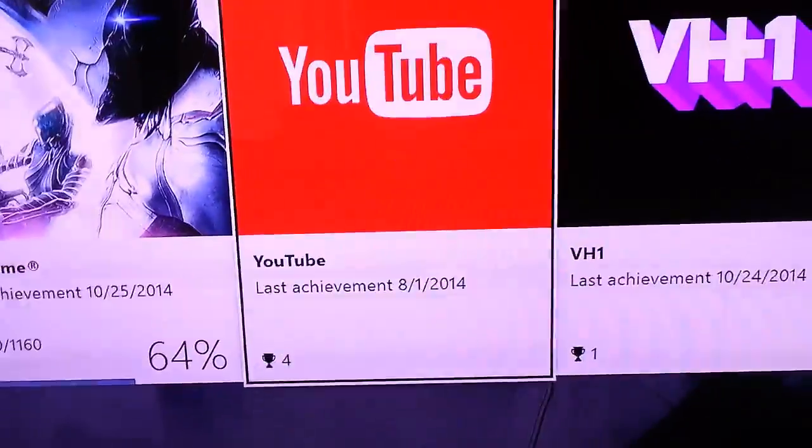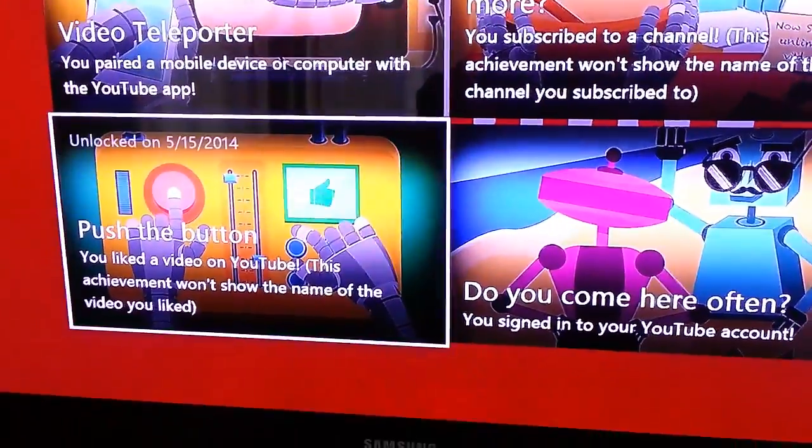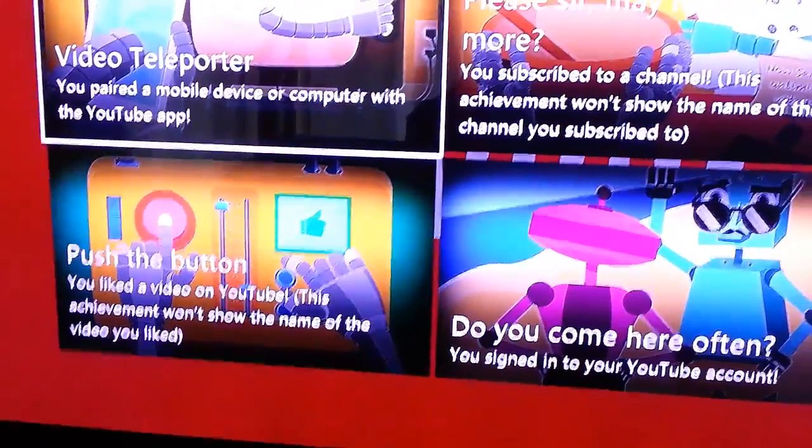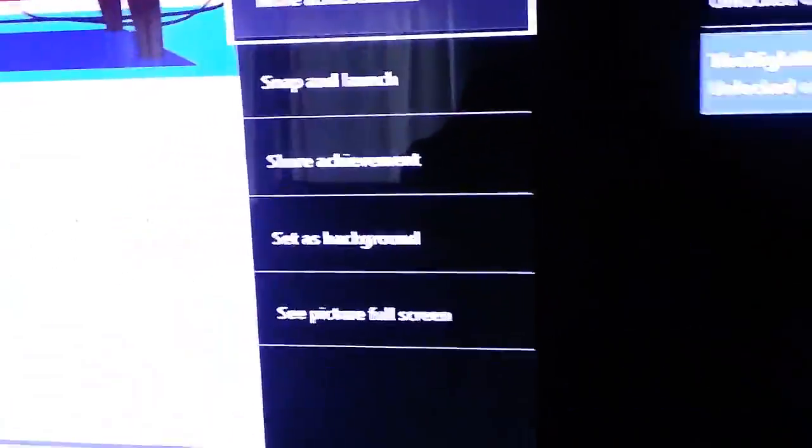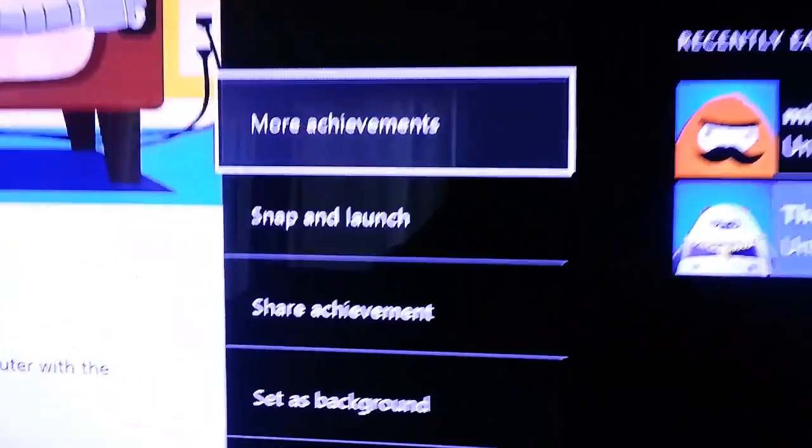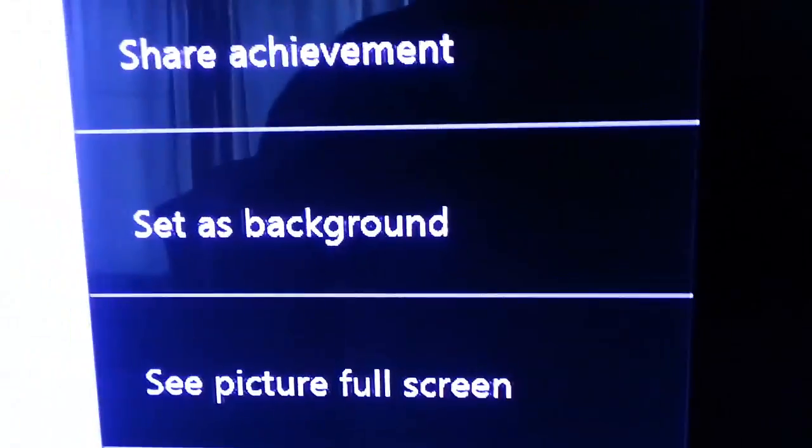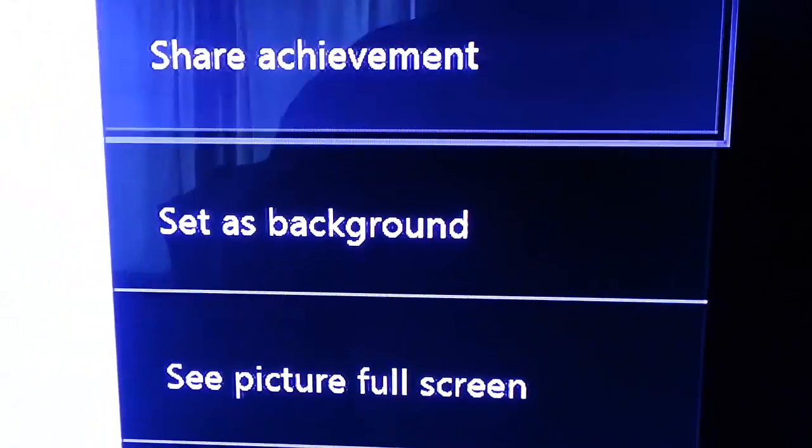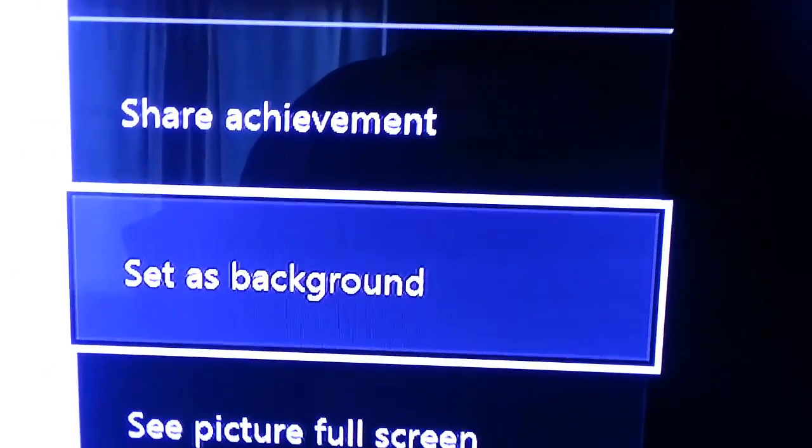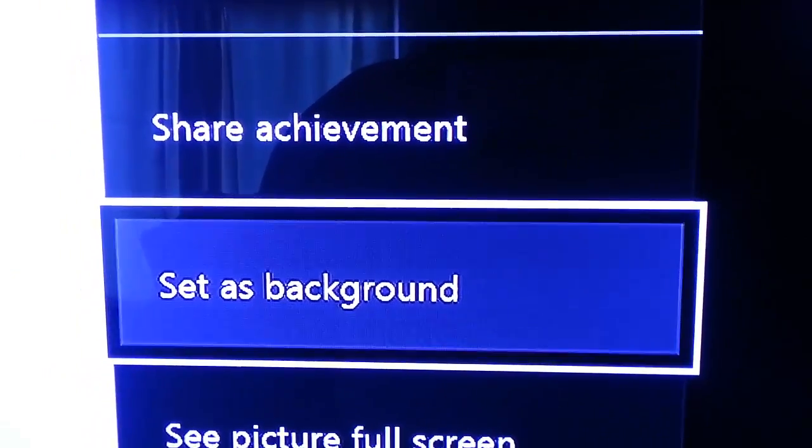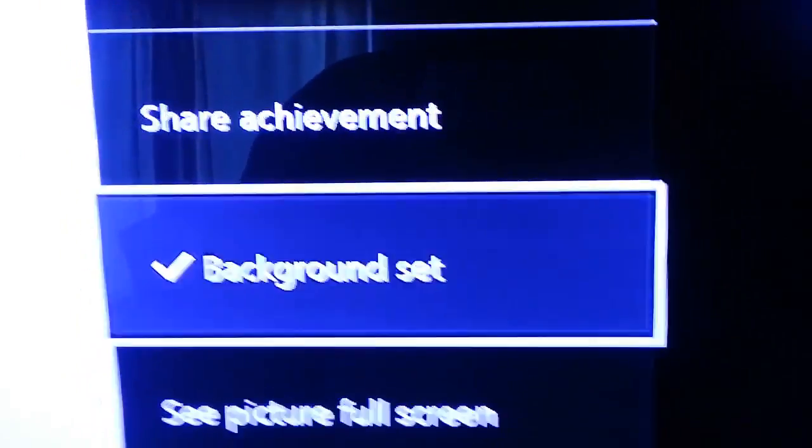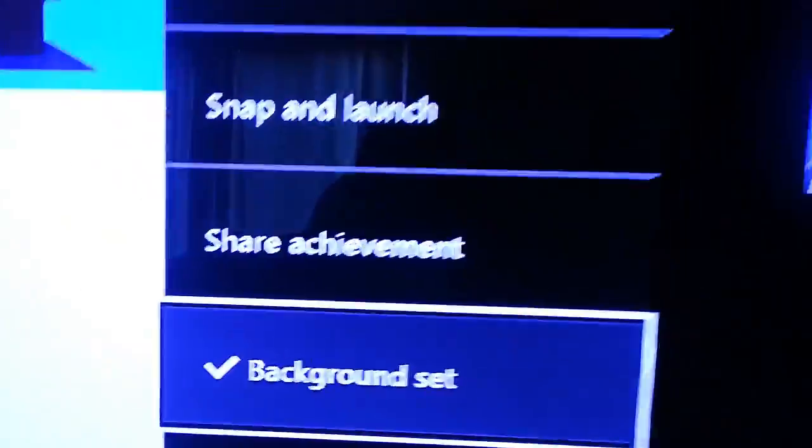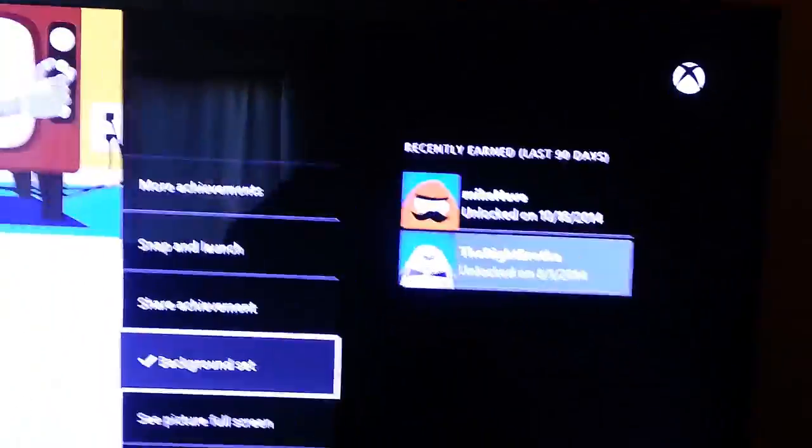Alright, here's some of the achievements I got from YouTube. Let's click on that and it says 'set as background.' Let's go ahead and set that as background. And let's go Xbox, go home.